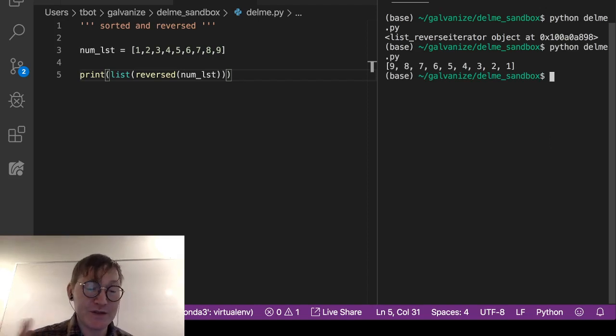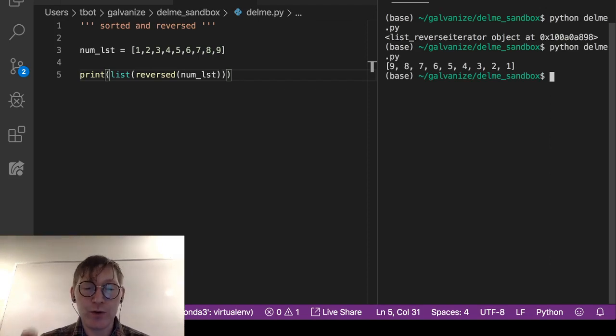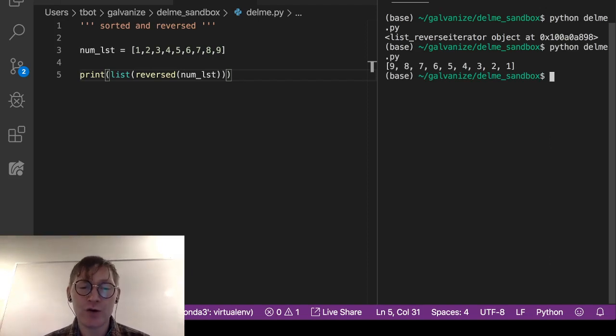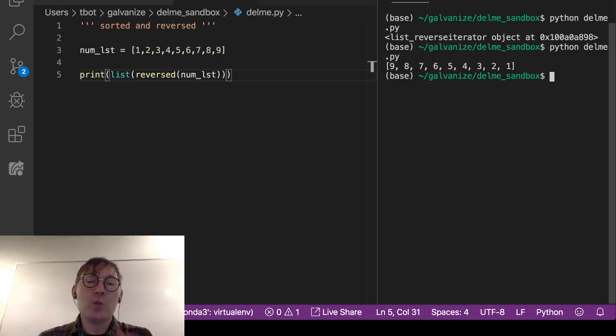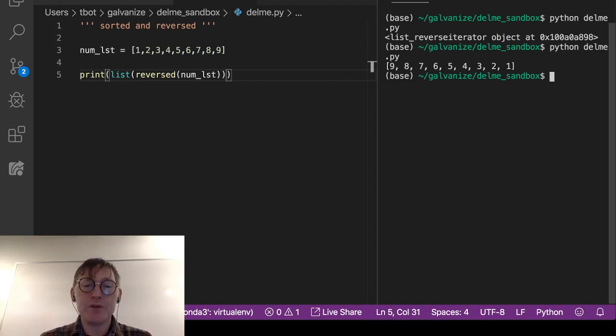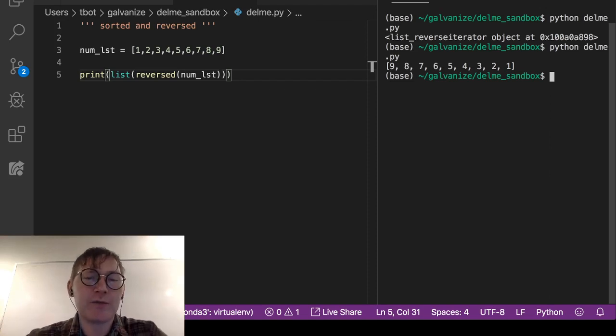So that's our first gotcha. The first gotcha is that the reversed function returns a reverse iterator object. It does not return a list, so if you want to see it as a list, you need to cast it explicitly like I did here on line five.